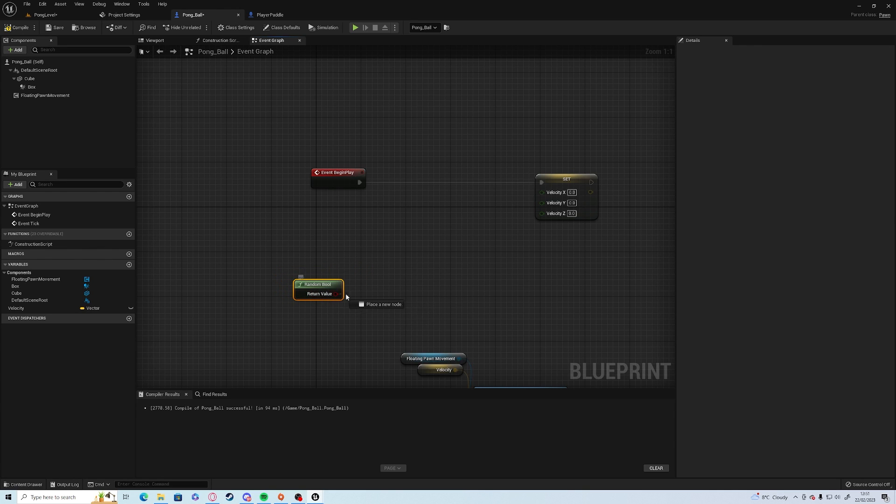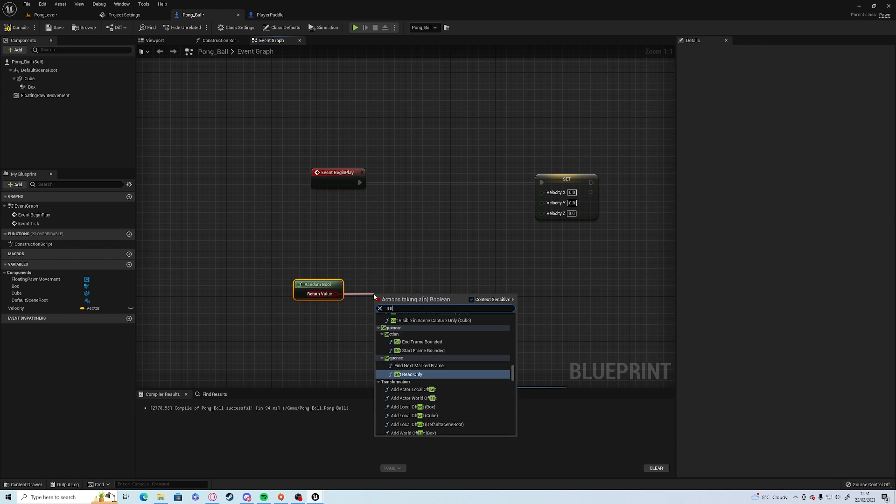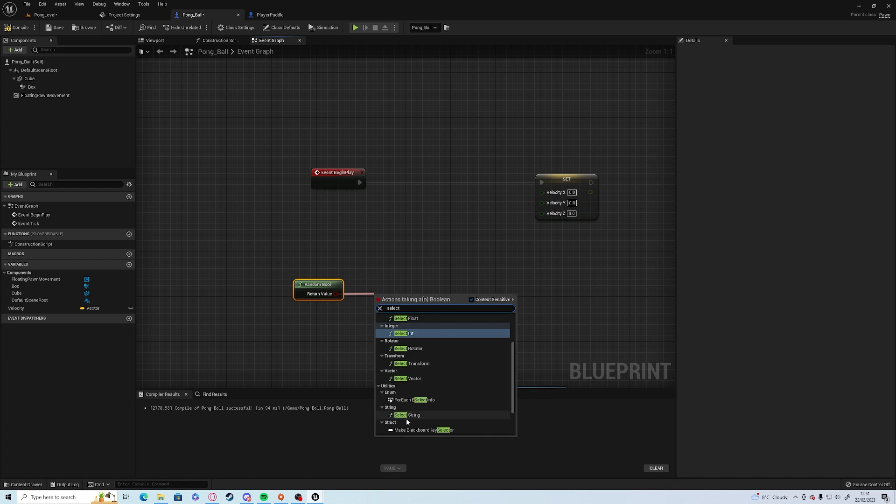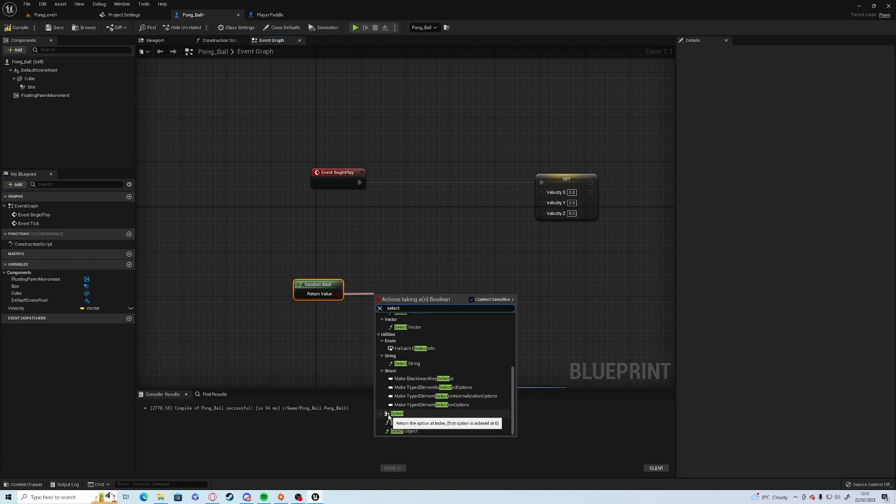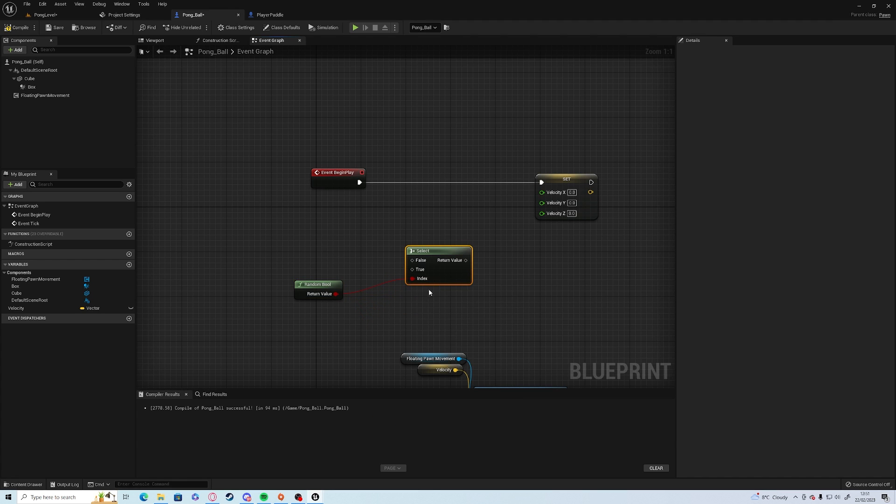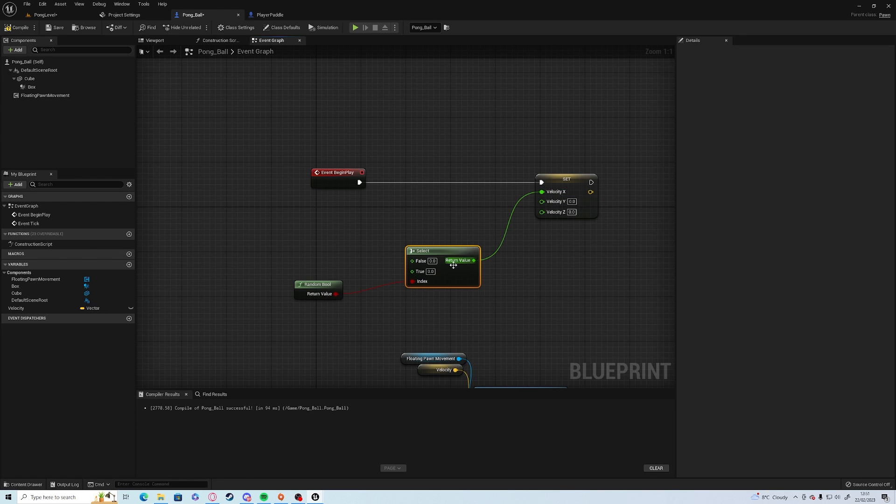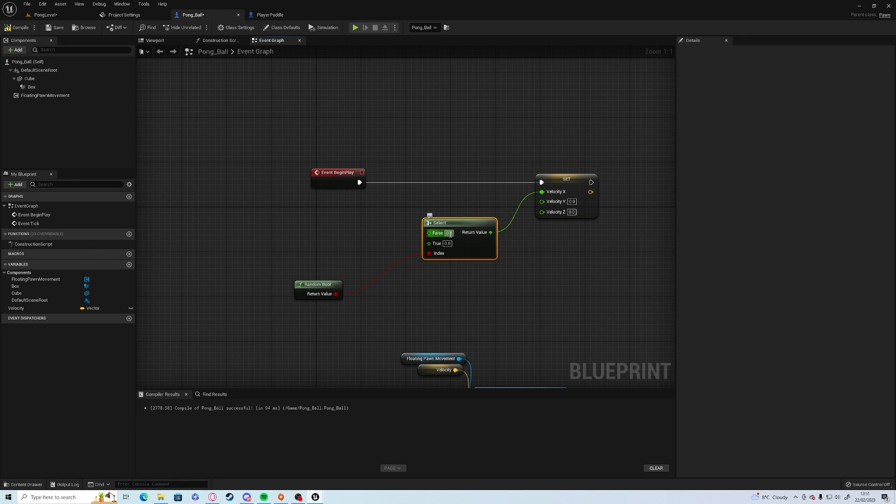We want to have a random bool, which is a true or false random. And we want to use a select node. You want to look for one with this icon there and it's going to go based on true or false. Drag the return value into the x.